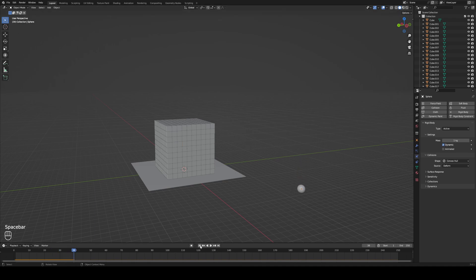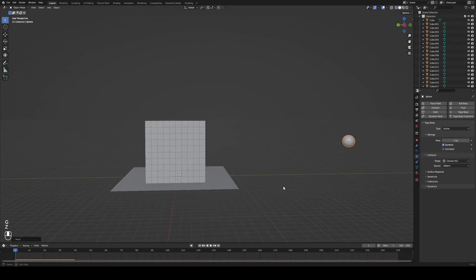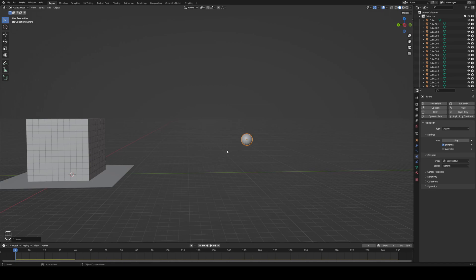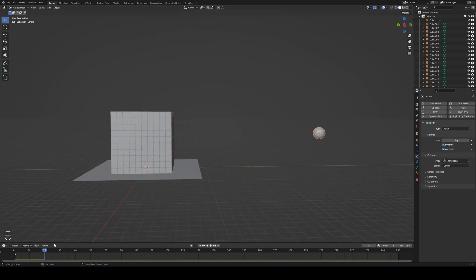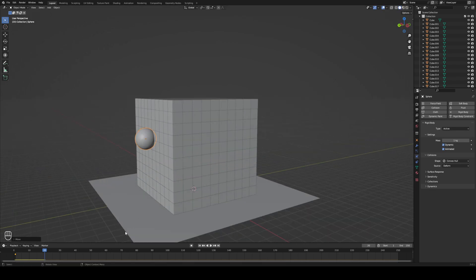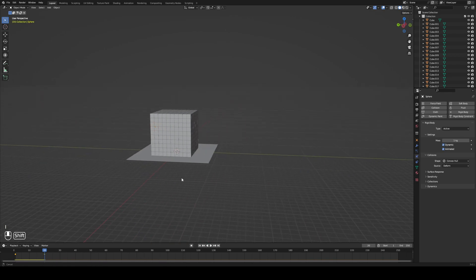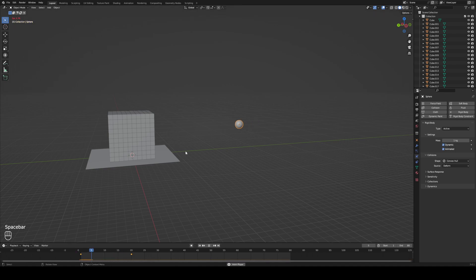Now we need to animate the ball. The ball starts here and ends up over here after crashing through the blocks. With the ball selected, hit I and apply a Location keyframe. Then check the Animated box in the rigid body settings. Go to about frame 20, move the ball to where you want it to end up, and hit I for another Location keyframe. Change the end frame to around 80 for now so we don't spend too much time baking physics, then hit Space to play.